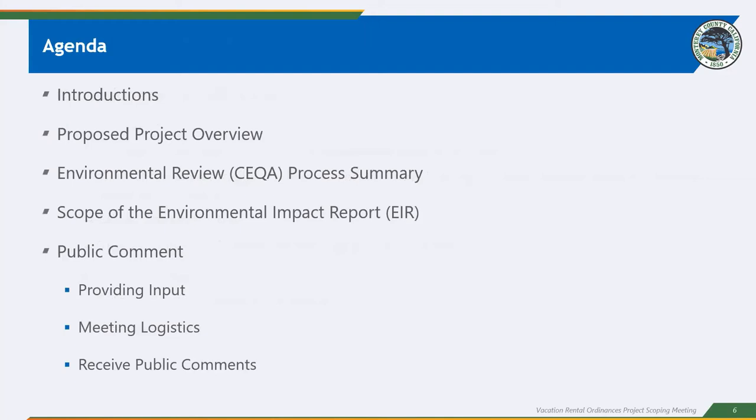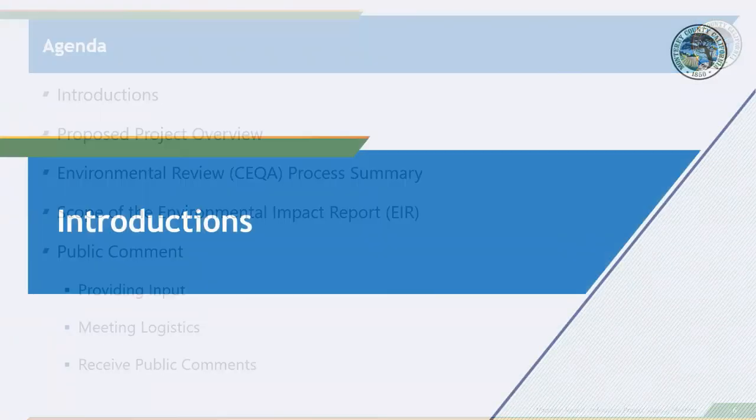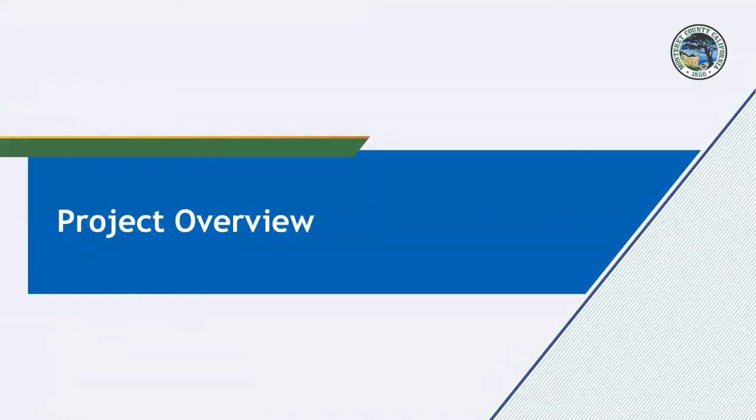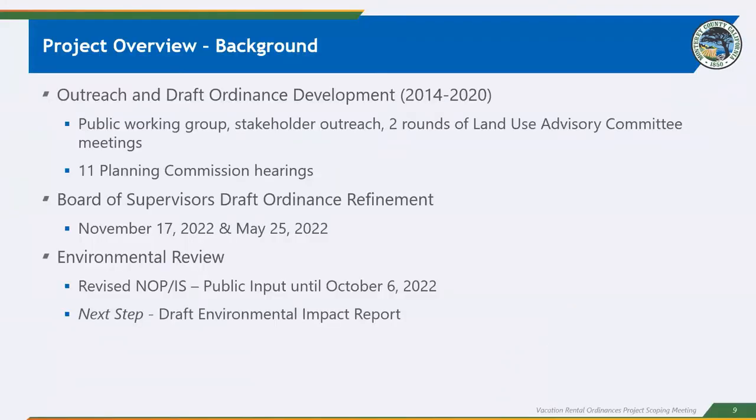So briefly, we've actually already done introductions. Eric introduced by name our team, who's going to be presenting with us today from the county, as well as our Ascent consultant team. We're going to go over the project overview, the environmental, or CEQA process, as well as the scope of the environmental impact report. And then we're really going to look to you all for that public input. So by way of background, the county's been working actively to develop regulations related to vacation, also known as short-term rentals, on residential properties in the unincorporated parts of Monterey County since 2014.